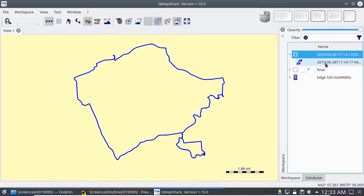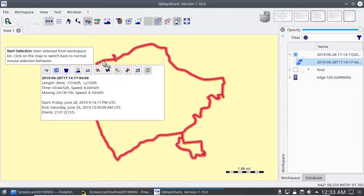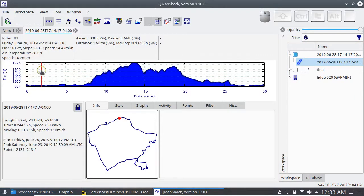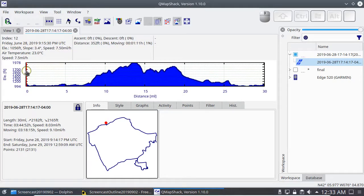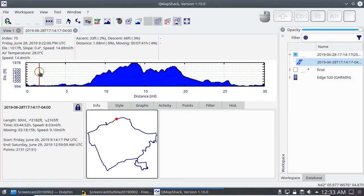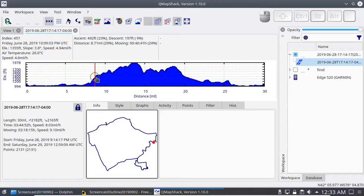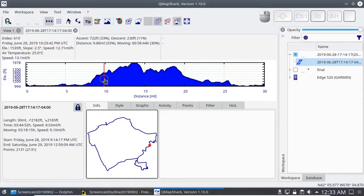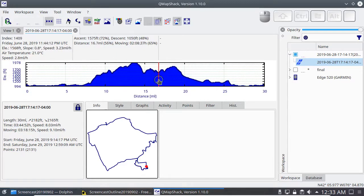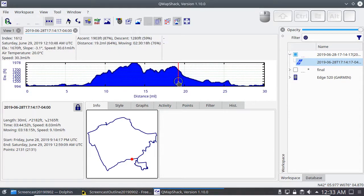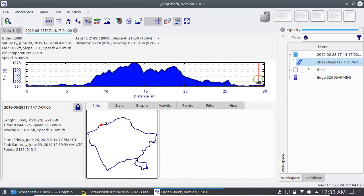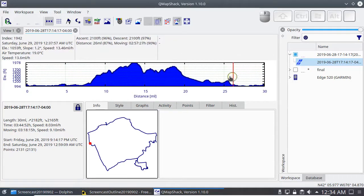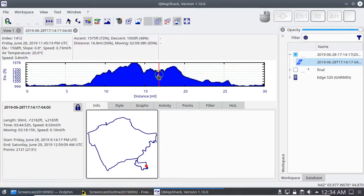So this is the recorded trip and I can look at this trip in this view in QMapShack, and I can drag the mouse around on this graph and see my progress on the course.